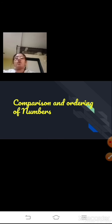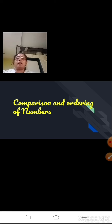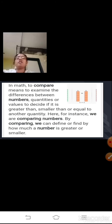Today we will be doing a new topic on comparison and ordering of numbers. Now why do you need to compare two numbers? That is, when two numbers are given, how do you compare? How will you come to know which is the greater one? To compare means to examine the differences between numbers, quantities or values to decide if it is greater than, smaller than, or equal to.